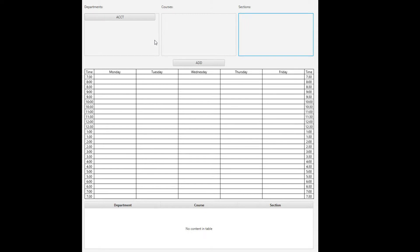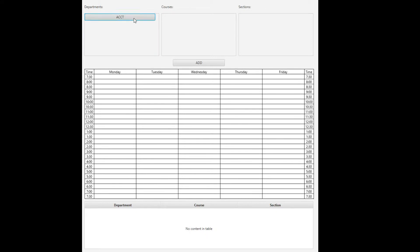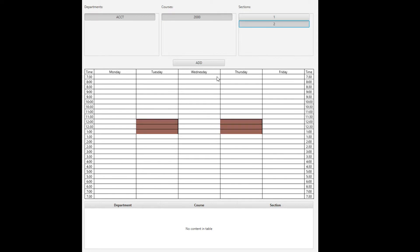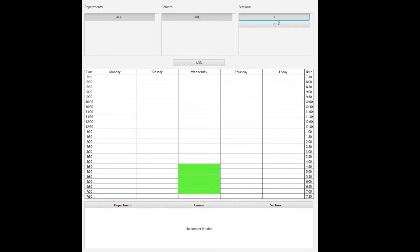Just to go through some of the test data — for example, accounting. I can select a department, and upon selection, it will list courses within that department. When I select a course, it will show sections. And when I select sections, it then displays on the weekly calendar where those courses are going to be. So it helps visualize the scheduling process, and it can be very handy for people who are more visual.